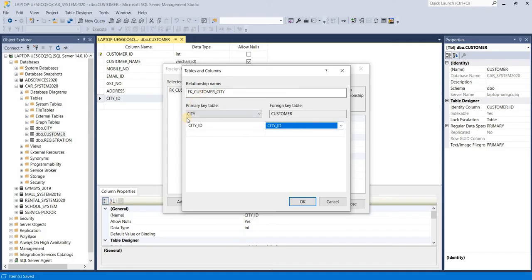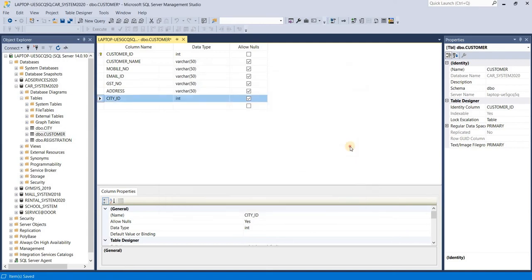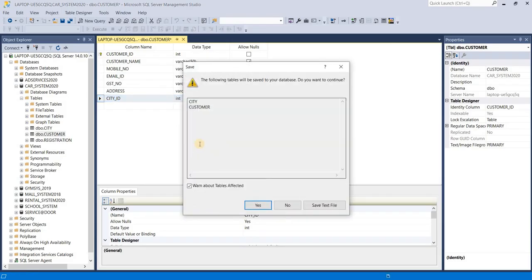Just click OK button, then close and control S. Following table save changes, you want to continue? Yes, we want to continue. Just select yes option.